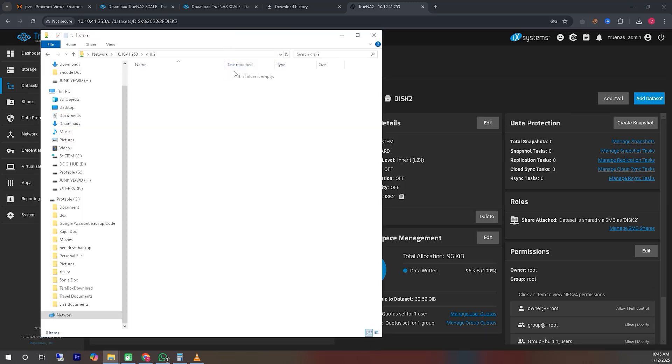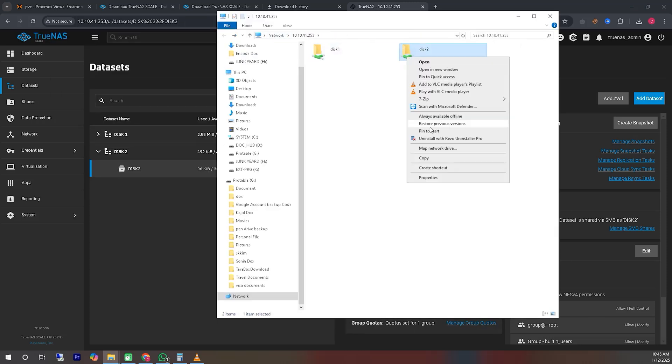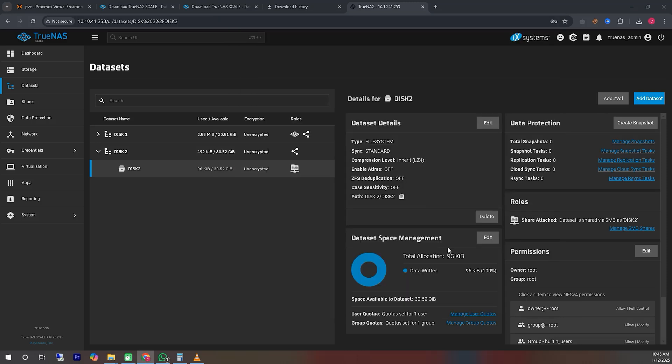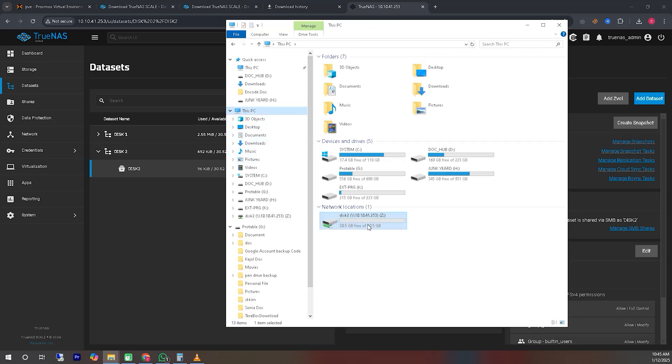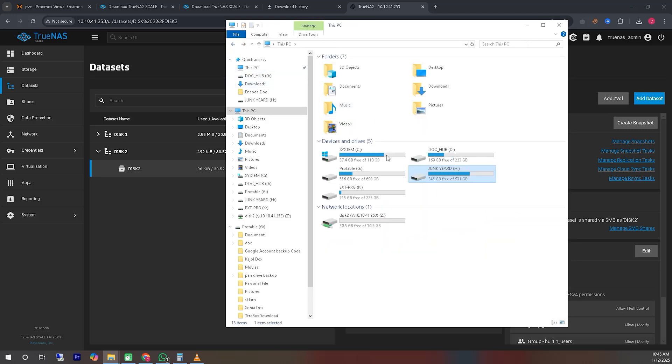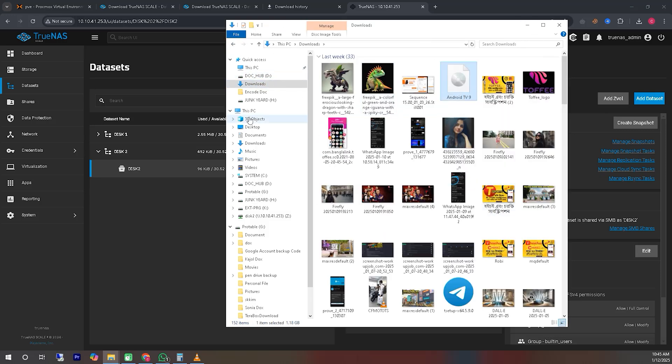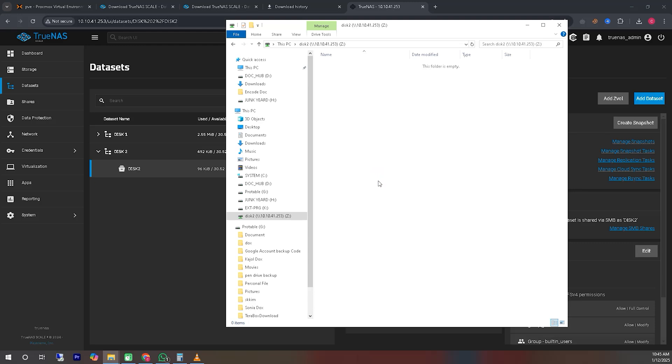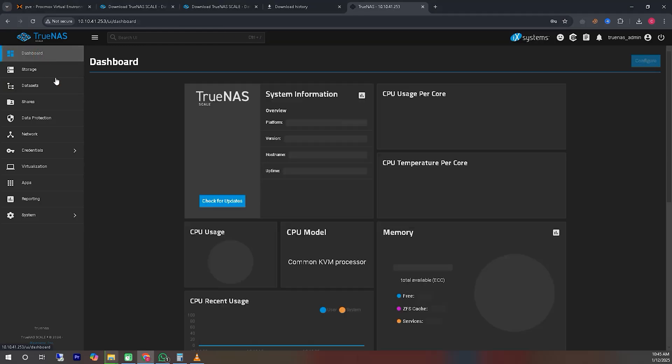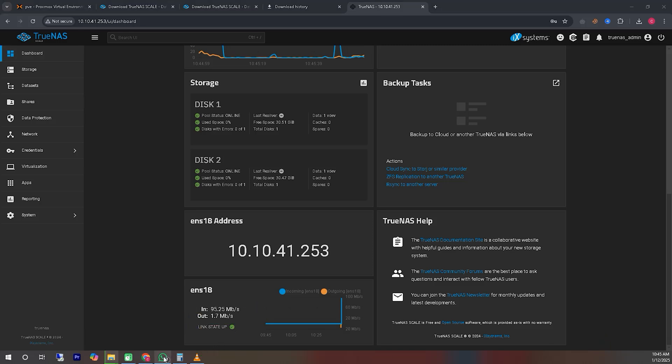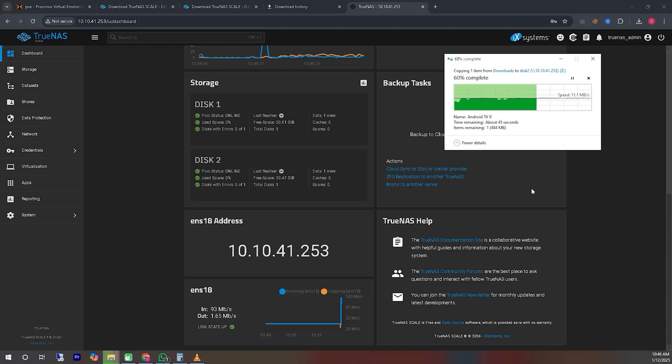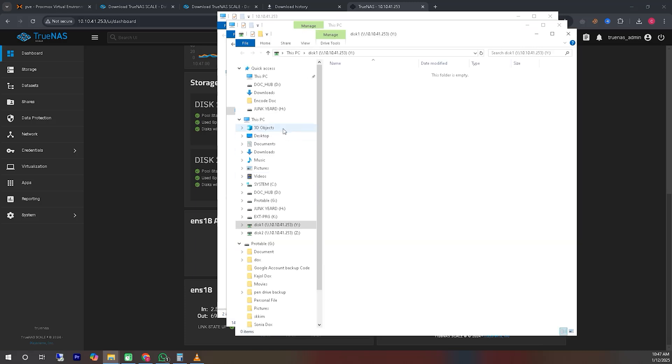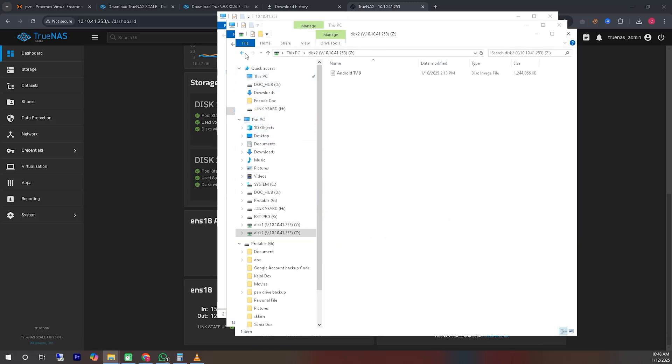As you can now see, we are able to access the two disks we shared from Windows. We have mapped the SMB shares as network drives. Now, let's test the system by transferring a file to check the speed and verify that everything is working correctly. We can see that the file transfer is happening at a fairly good speed. Since our LAN speed is 100 megabits per second, the transfer speed is close to that, which is expected. If we had a gigabit connection, the file transfer speed would likely be around 1 gigabit per second.